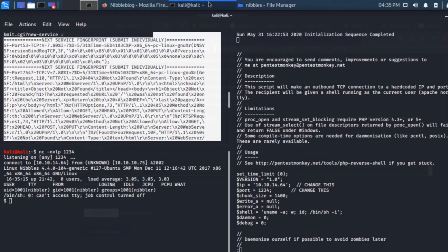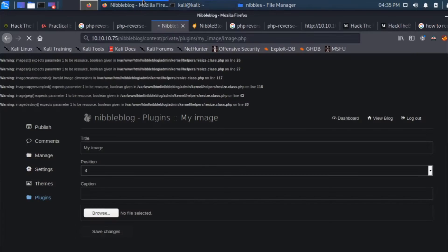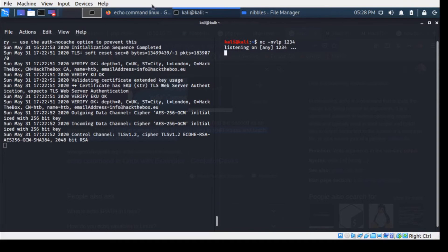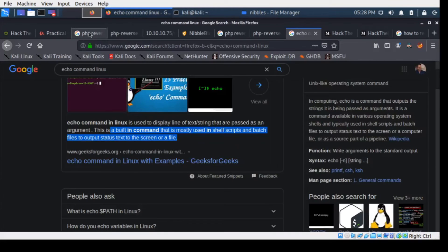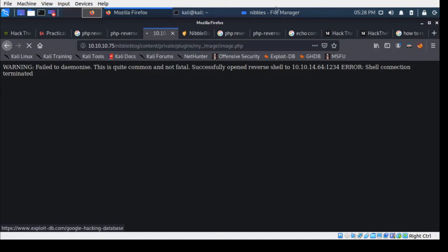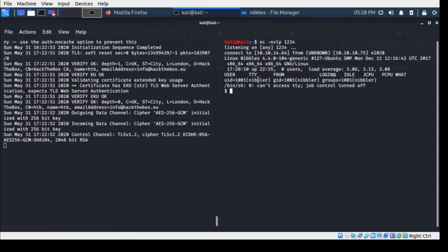There you go, we just got a shell. Now we have opened netcat nvlp listener session at 1234. I'm going to refresh the page where I've uploaded the shell. The machine should talk back to us. Yes, it is talking back to us.